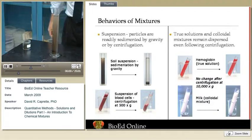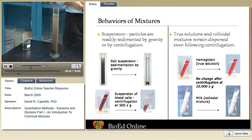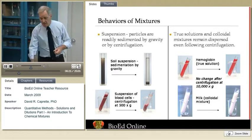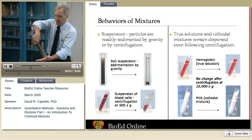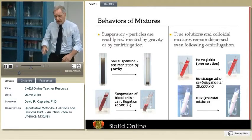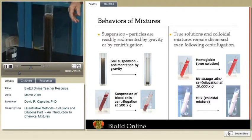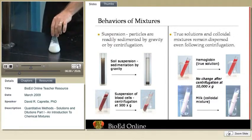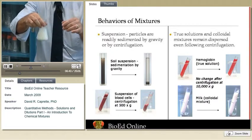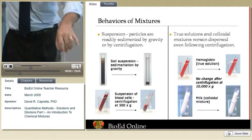Suspensions, colloidal systems, and solutions differ in their behaviors in the laboratory, which is why it's important to make those distinctions. If we take a suspension and mix it up, it may very well separate out again due to gravity alone. When we mix up a colloidal system, the particles remain dispersed — gravity will not take them out of the mixture at all. The same is true for a true solution, though the behavioral difference between true solutions and colloidal mixtures is somewhat subtle.